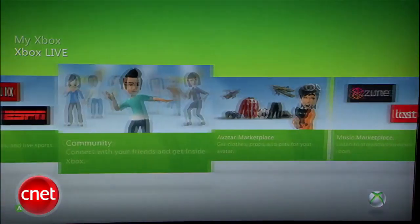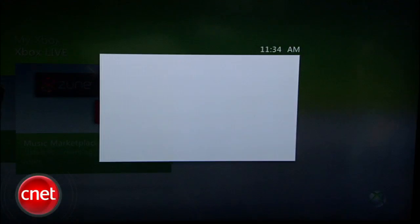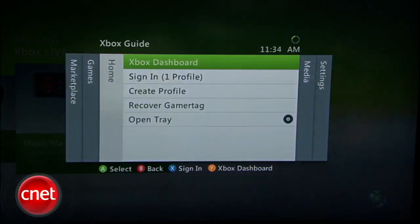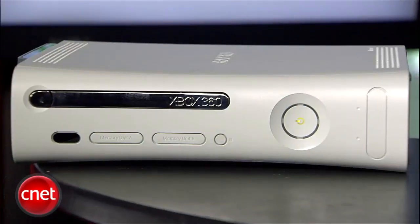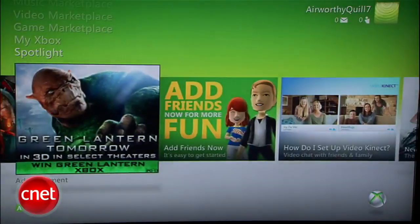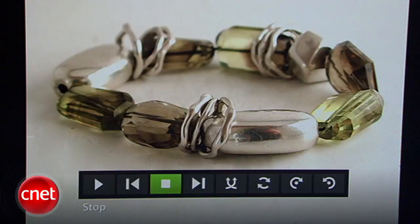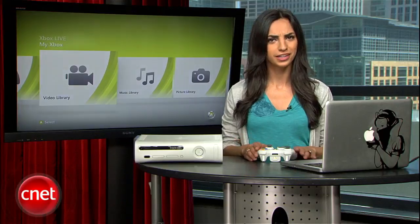Hey everyone, I'm Sharon Vaknin for CNET.com and I'm here to show you how to stream media from your computer to your TV using your Xbox. This will let you access movies, music, and photos on your PC through your Xbox interface and it's pretty easy to set up.